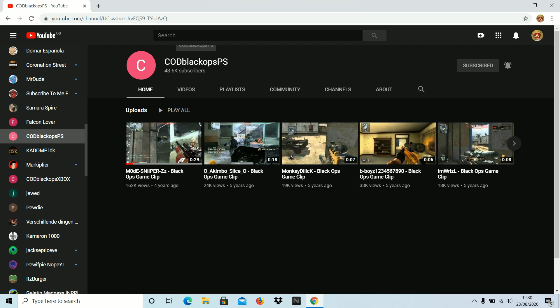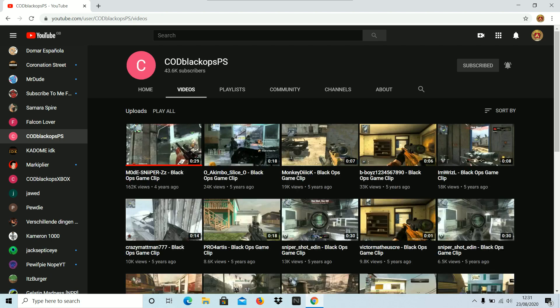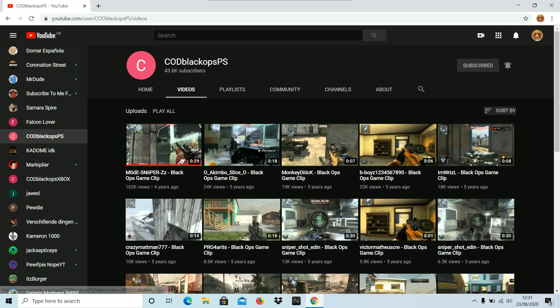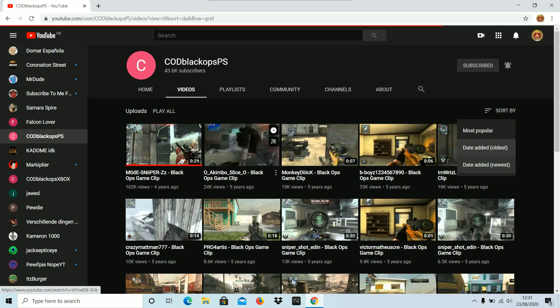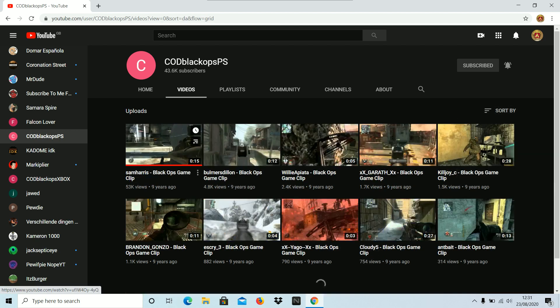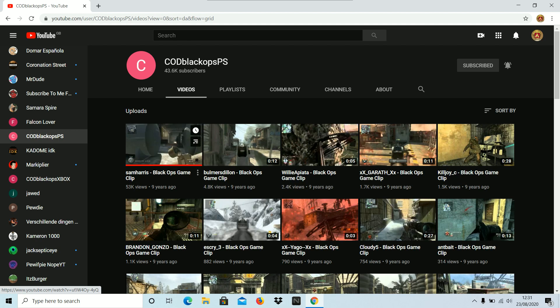It's called COD Black Ops PS and he has 1 million videos. He actually went crazy. One of my videos, I'm after doing this most stuff. So what is the first video this guy uploaded? Let's go on this, the oldest. Let's have a look.